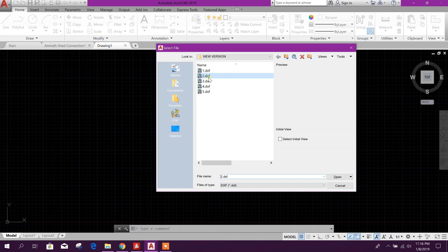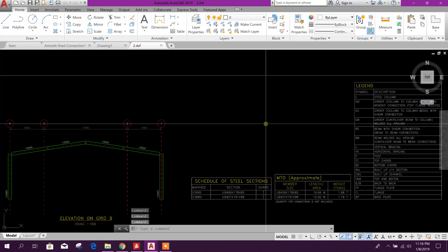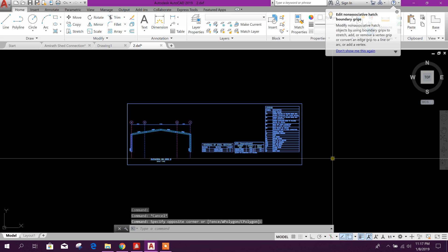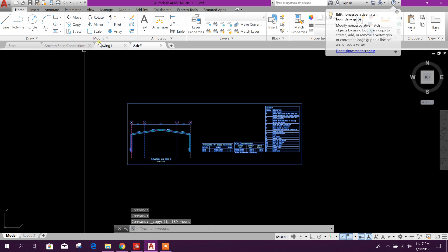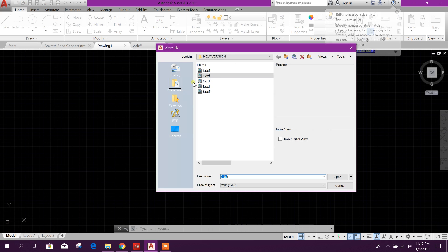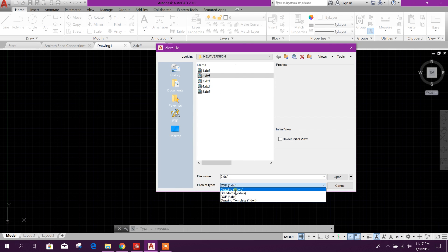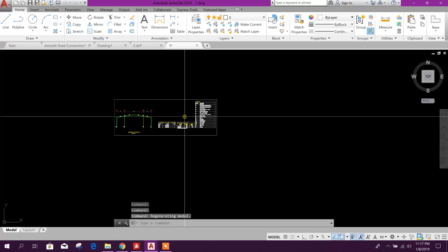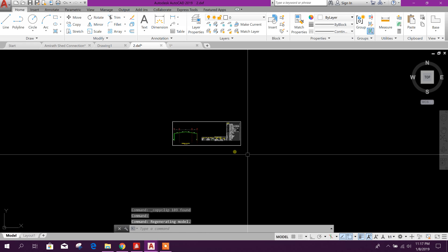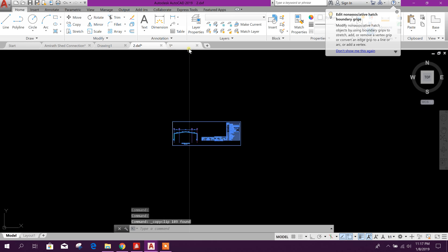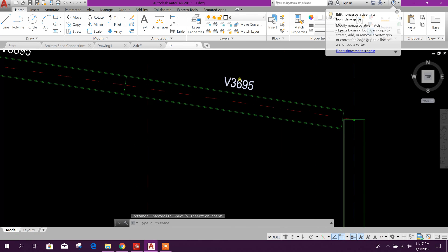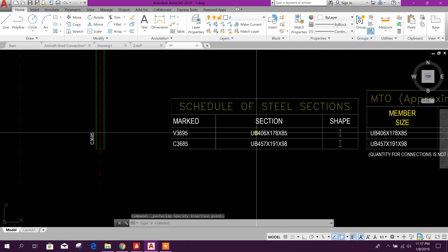DXF 2 and 3 — we will check these. We can take all the drawings and bring them in here. Copy this drawing with Ctrl+C. The text will be automatically changed.